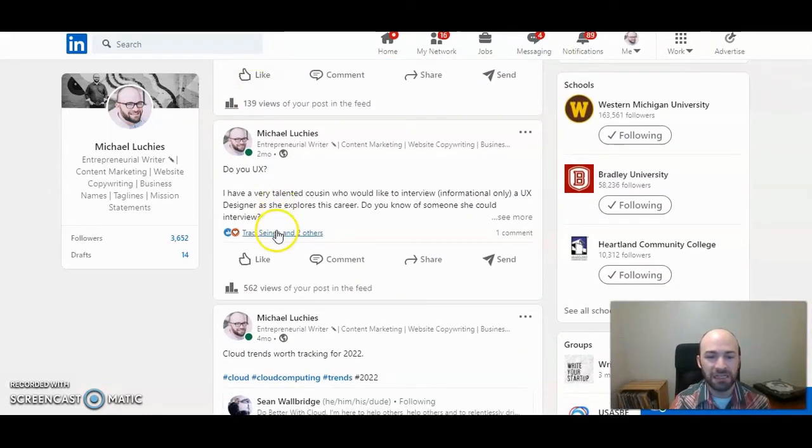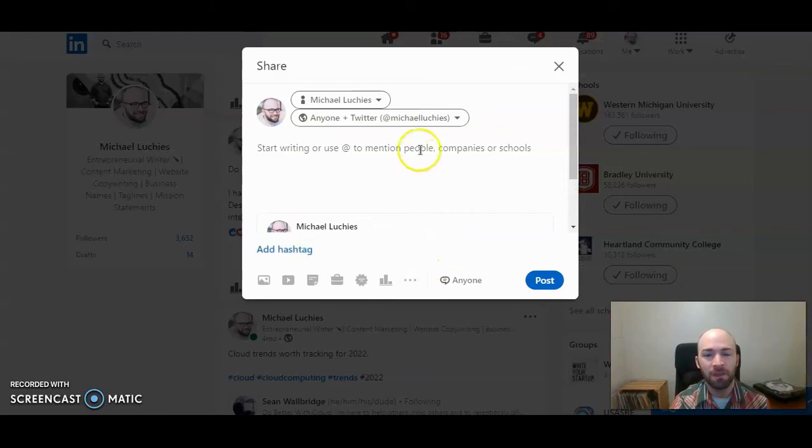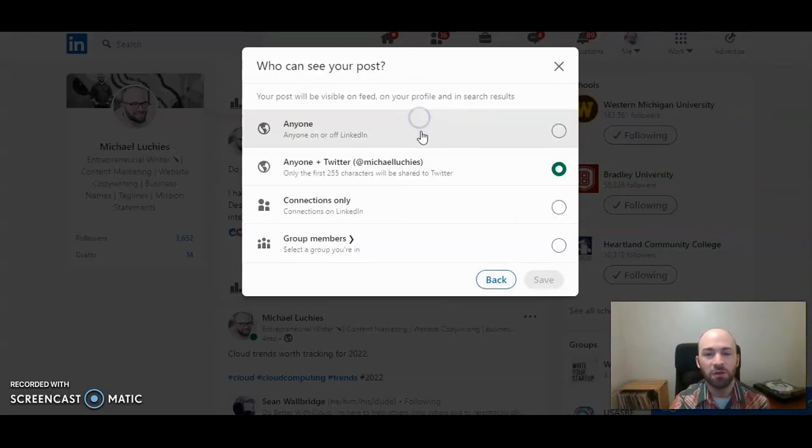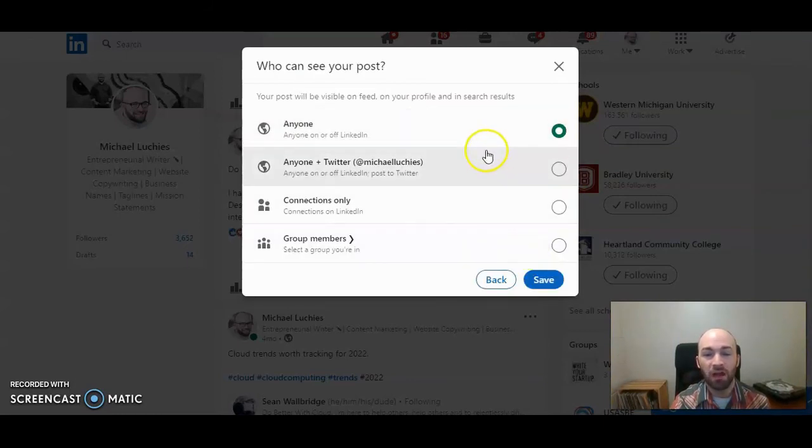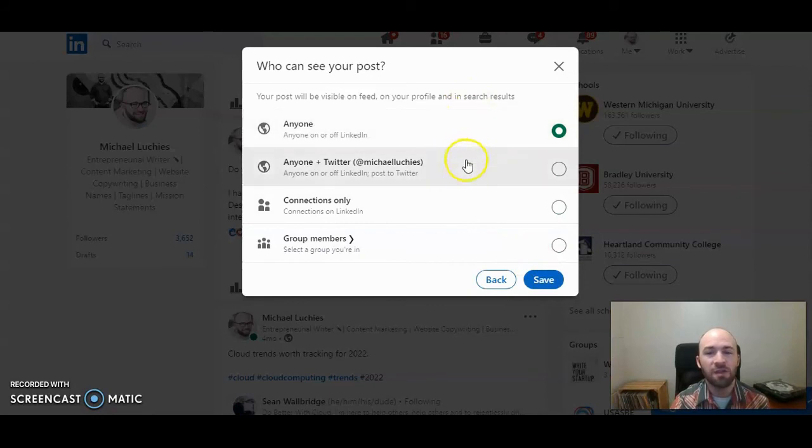Under the post you'll see like, comment, share. Click on share. And this is where you can change who gets to see the post. So then click on anyone plus Twitter.